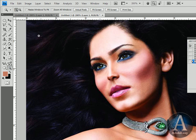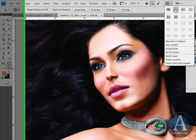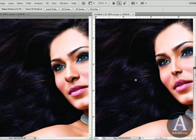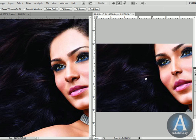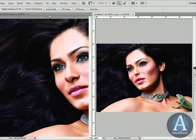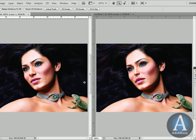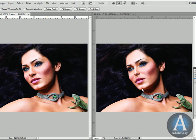I think that looks pretty good. Let's do a split screen of my original image and the one that we just retouched. I think that looks pretty cool. On the left-hand side is my original, and the right-hand side is the woman with the smaller nose.